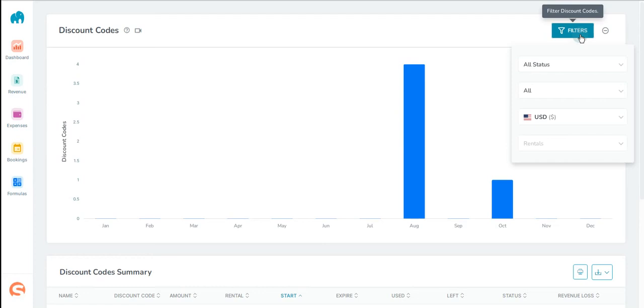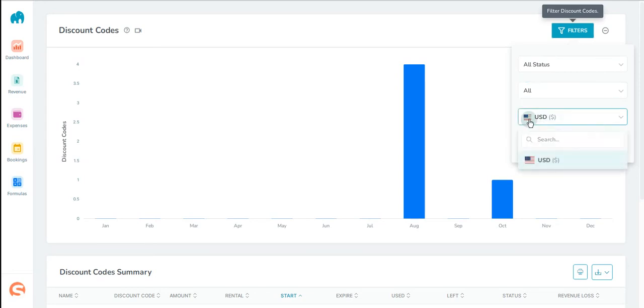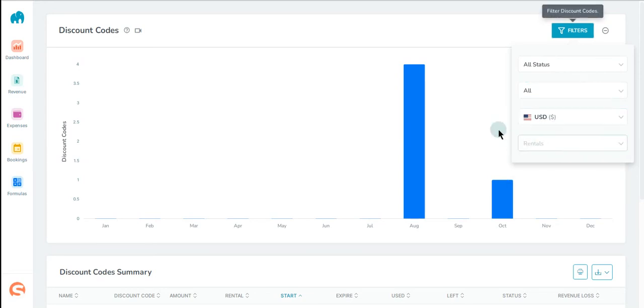Here we have your filters button where you can filter by status, all flat in percentage, currency, and rentals.